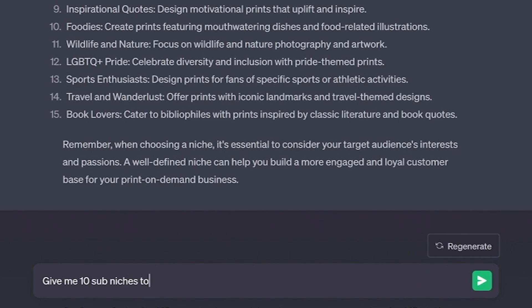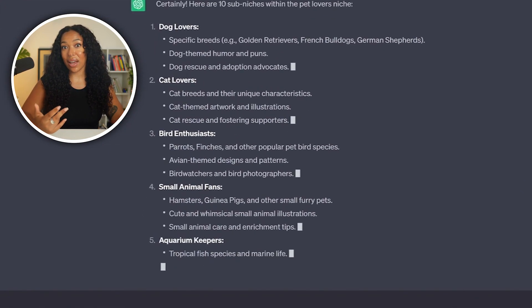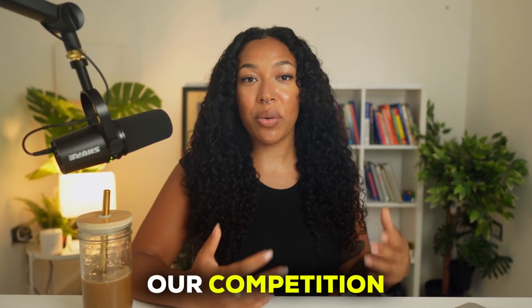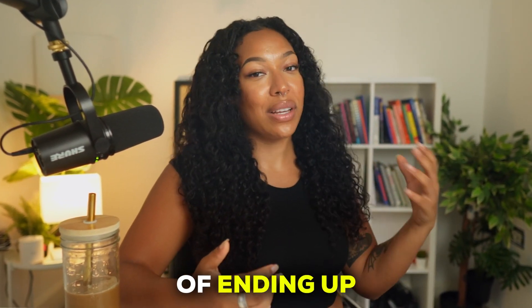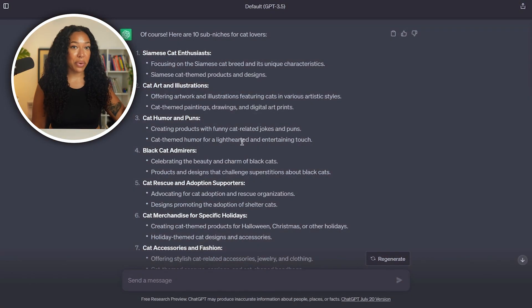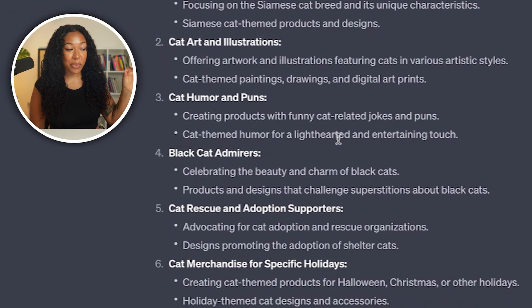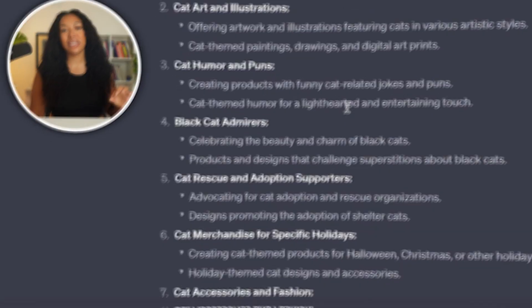We're going to ask ChatGPT to give us 10 sub-niches related to our chosen niche. I'm going to stick with cat lovers because I love cats. And now we're going to niche down one more time and ask ChatGPT for an even more specific niche, which in my case is for cats. This is going to help us target a super specific audience, which is going to lower our competition and increase our chances of ending up on the first page of search. As you can see, now we've gotten very, very specific — there's Siamese cat, there's cat humor and puns. But for today, I'm going to focus on black cat admirers.